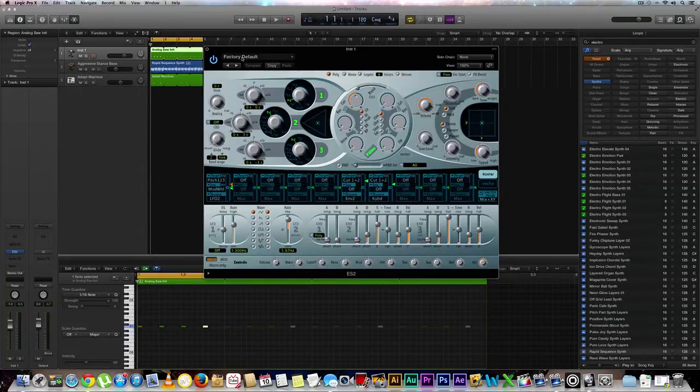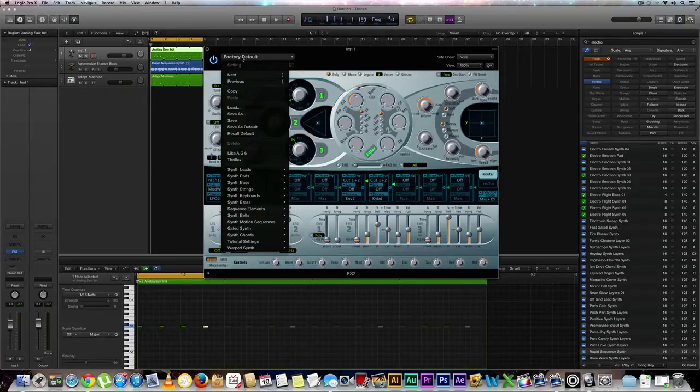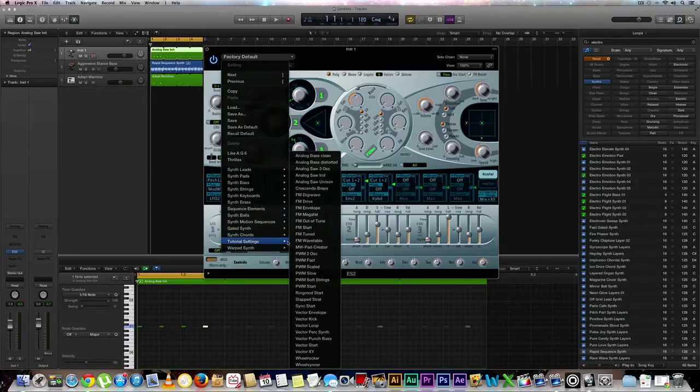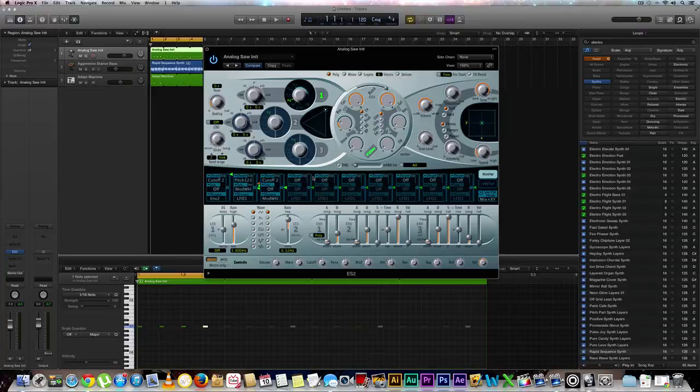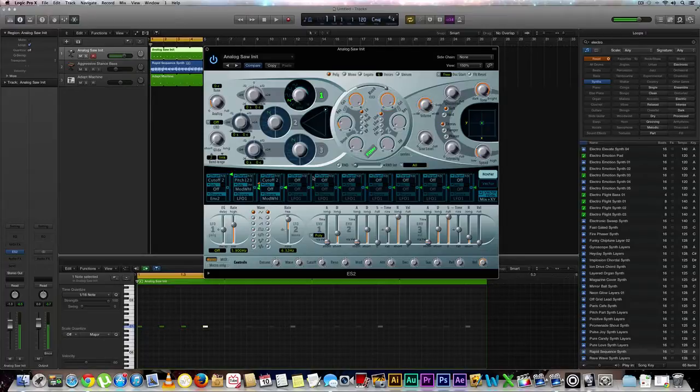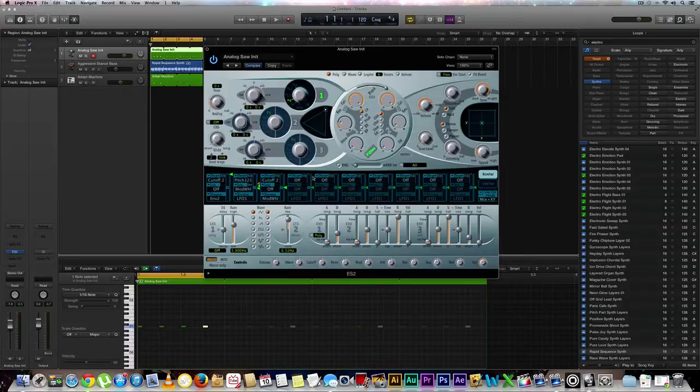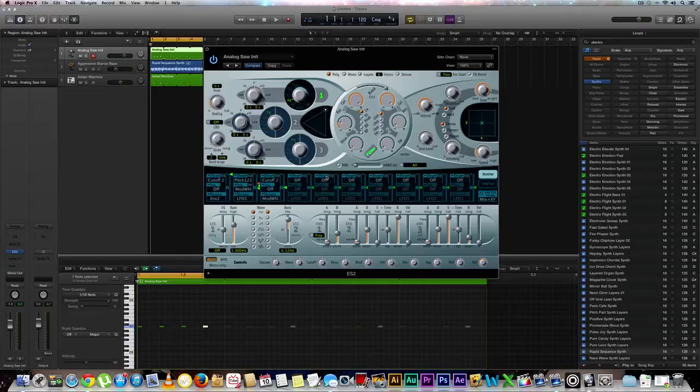We're going to go to our factory default and down to our tutorial settings and over to analog saw synth. Cool. Now I'm going to hit the C key a few times just so we hear what we have and then we're going to notice a total difference by the end of this video and we're going to hear a nice kick drum. So this is what we have right now. We're going to totally shape this, mold this to the sound that we want, which is the practical uses of sound design.